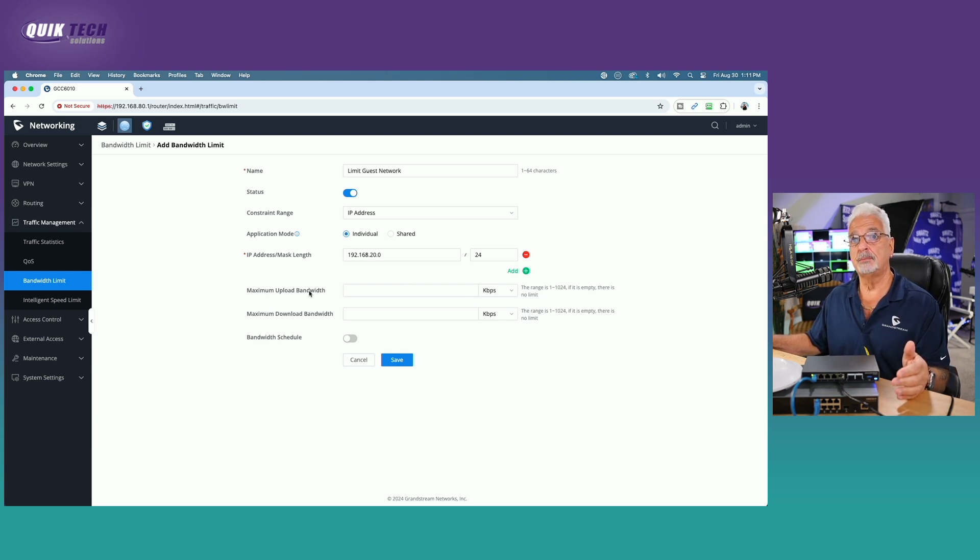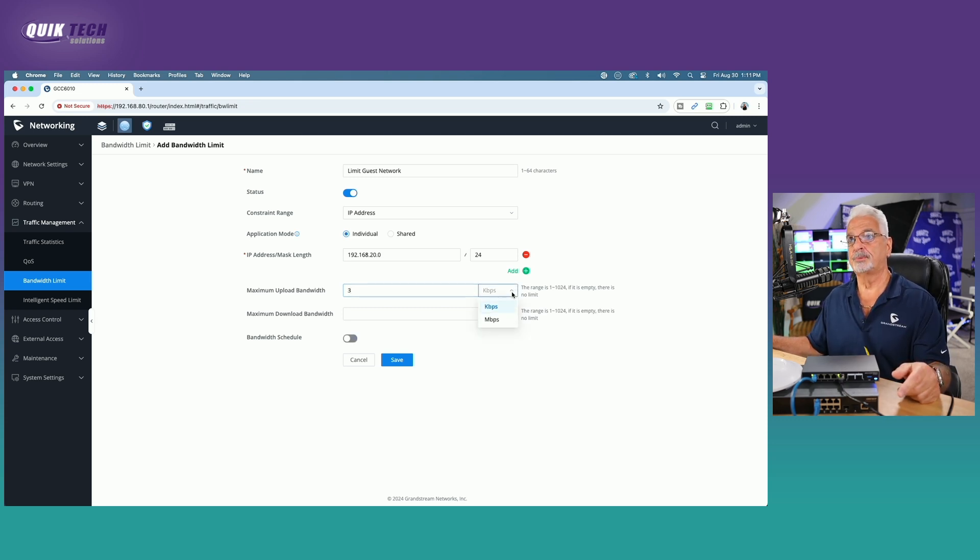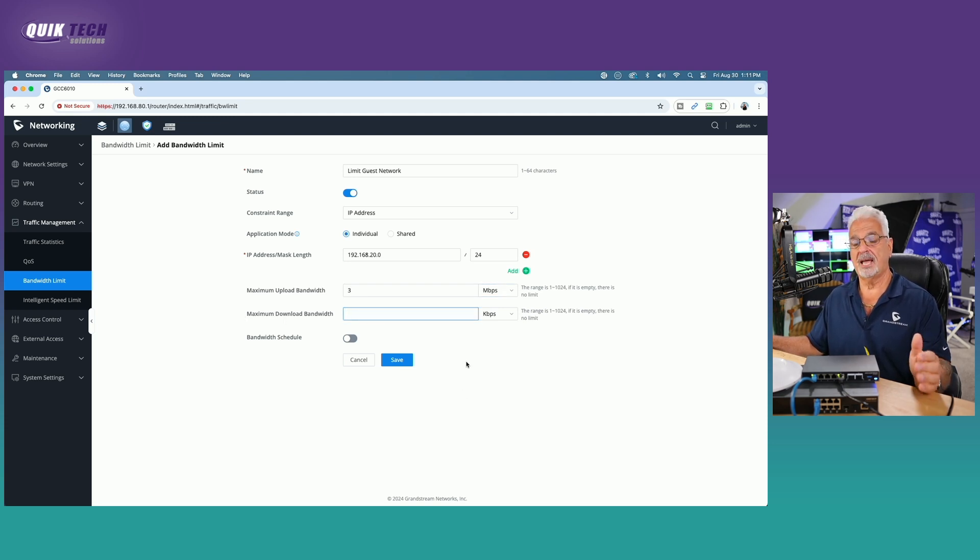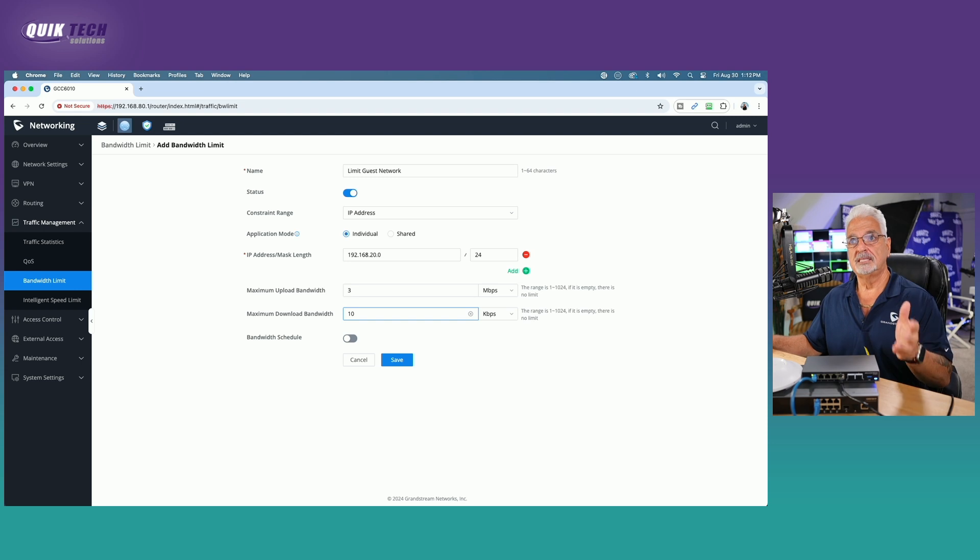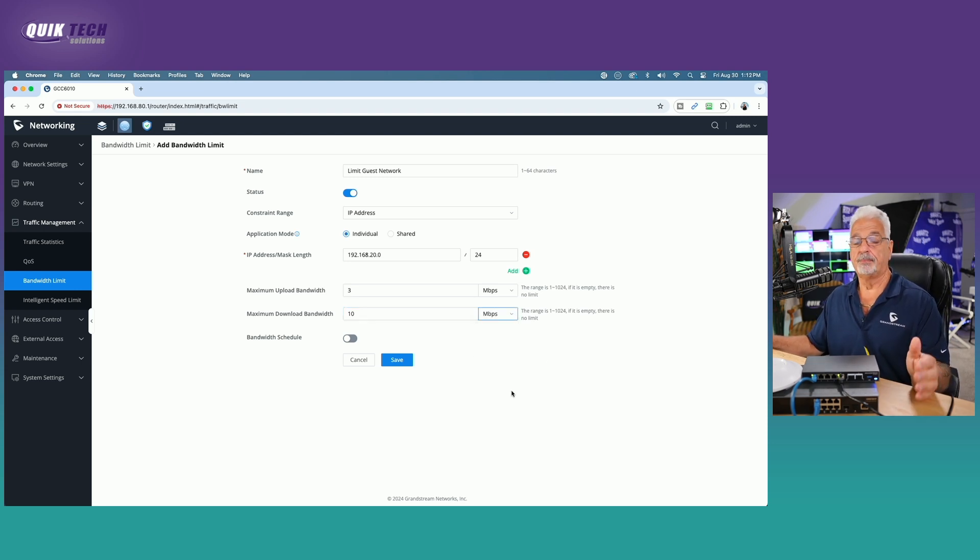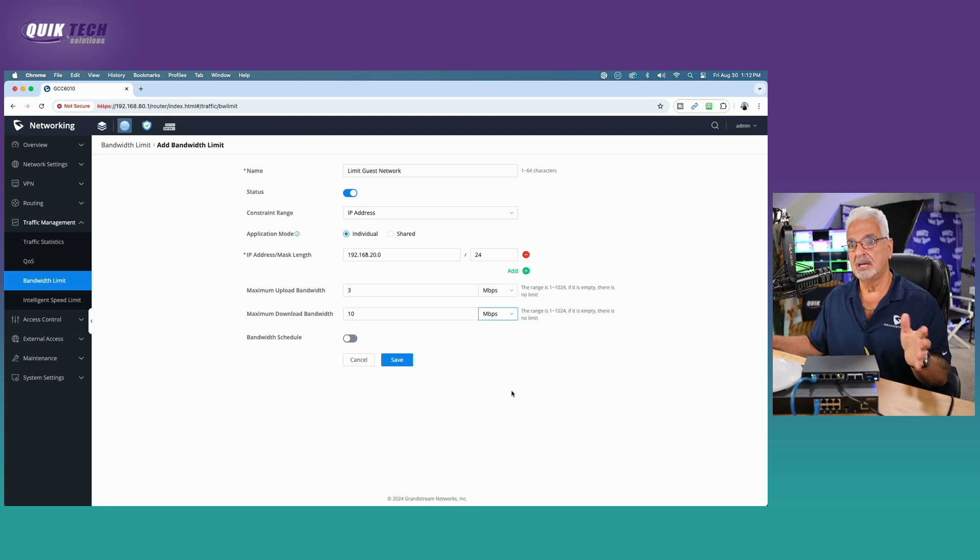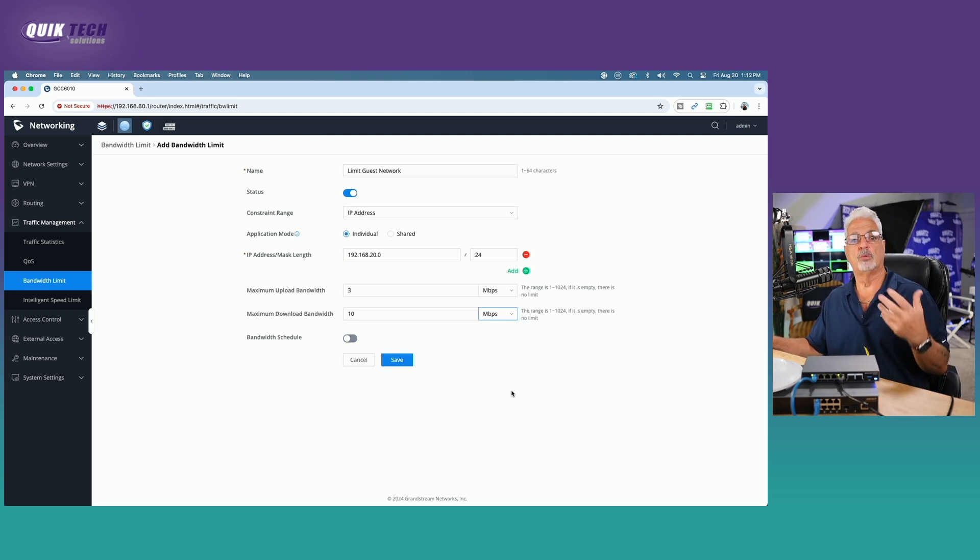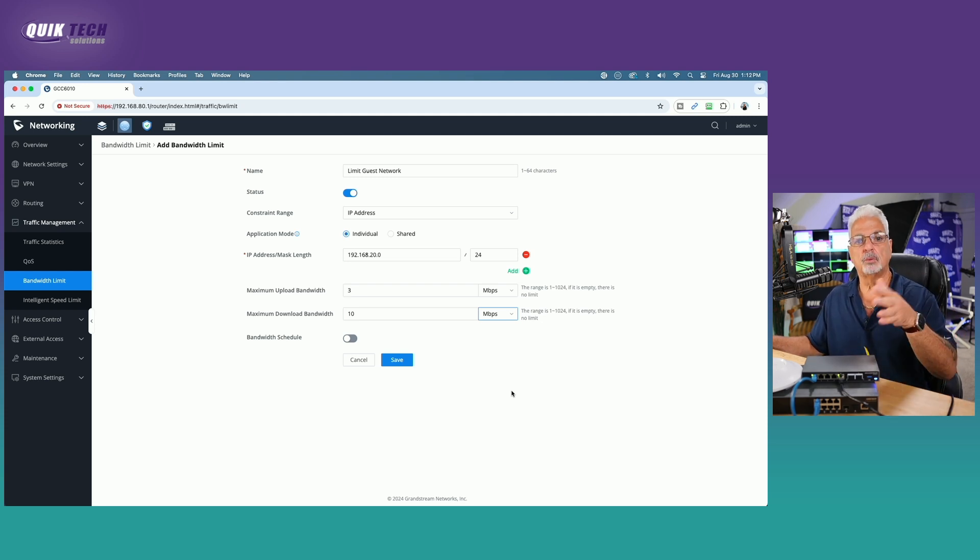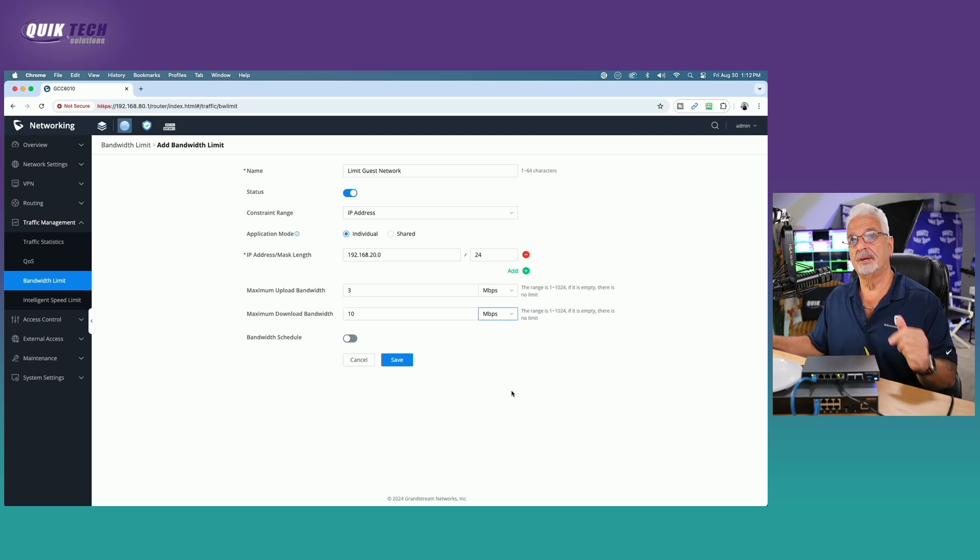Now that we have that set, we're going to come over here to maximum upload bandwidth, and we're going to put in 3, but not kilobits per second. We want to change that to megabits per second. Then for the maximum download bandwidth, we're going to make that 10, and again, not kilobits per second, but megabits per second. These numbers are up to you. I'm going with 10 and 3. If you want to be more gracious and say 15 and 5, whatever works best for your environment. But for this demonstration, we're going to go with 10 and 3.